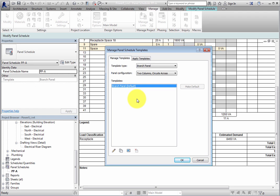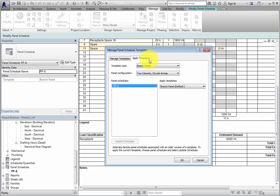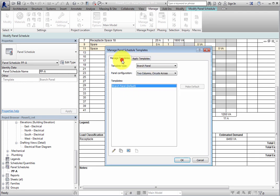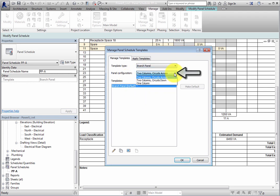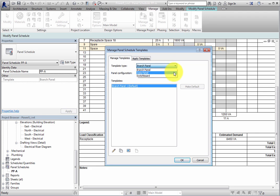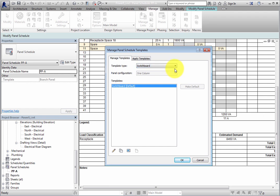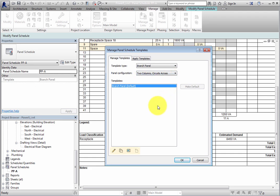There are two tabs here: Manage Templates and Apply Templates. On the Manage Templates tab, you can select a template type and panel configuration to see the templates of that type and configuration. The panel configuration is only available for the branch panel type. You cannot select a configuration for a data panel or switchgear. With the type selected, the templates appear in the Templates list. You can use the buttons at the bottom to edit, duplicate, rename, or delete the template. However, you cannot delete the default template. If you had more than one template, you could select which template is the default.